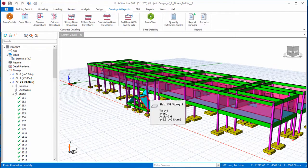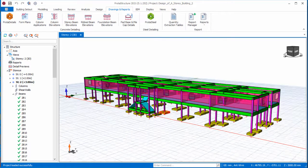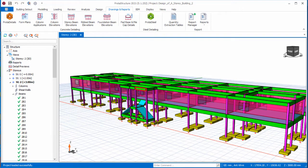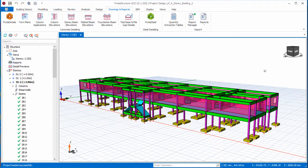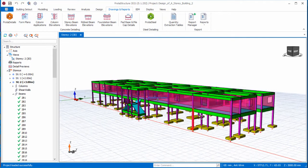After the design, you go to the Drawing and Report tab. Once you click on Prota Details, it will produce the detail drawing of this structure.